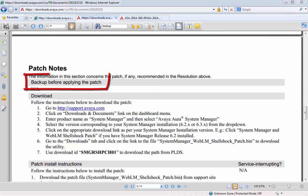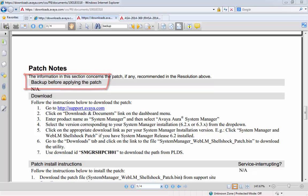As with the application of any patch, Avaya recommend taking a full backup prior to installing the patch. Once the backup has been successfully taken, the next step is to download the Shellshock vulnerability patch for System Manager from the support.avaya.com website. The steps here describe how to obtain the patch and download it into your desktop.